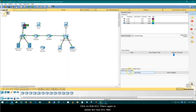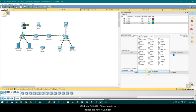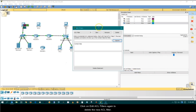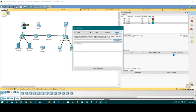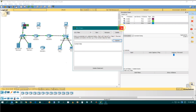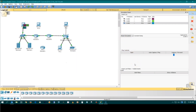Click on Edit ACL Filters again to delete the new ACL filter. Click an ACL filter from the drop-down menu, then click on Delete to remove it. The new ACL filter is successfully deleted. This ends the simulation panel tutorial.